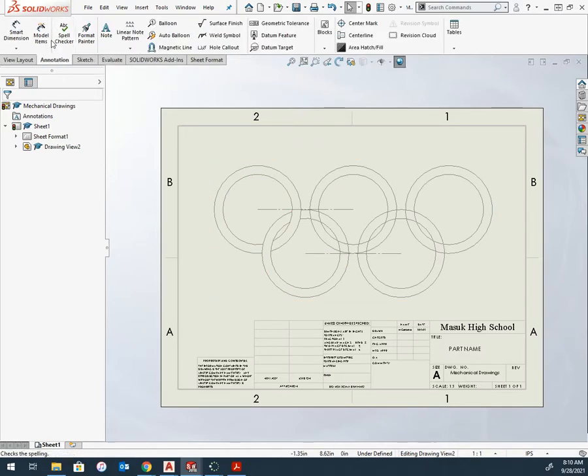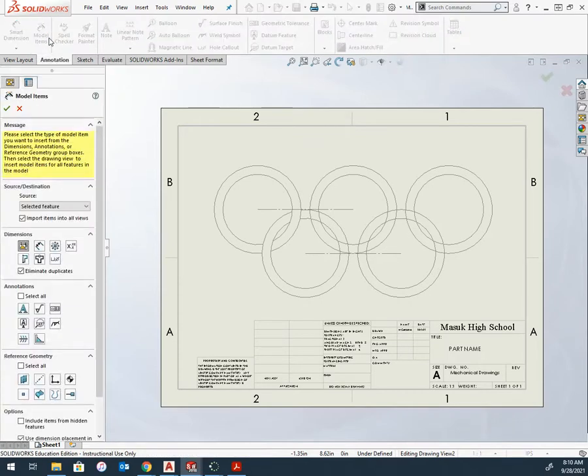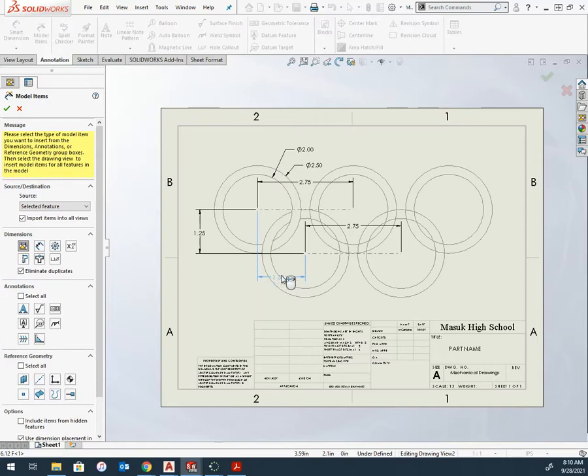So annotation, model items probably isn't going to work. I lied. Model items is going to work.